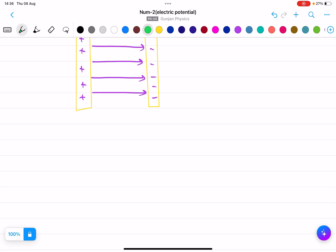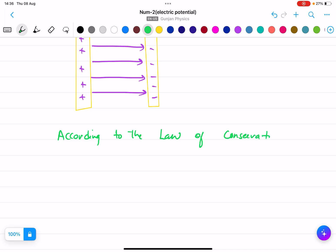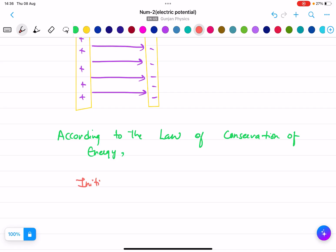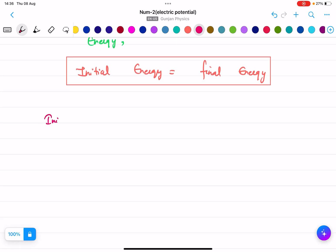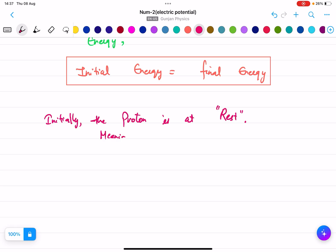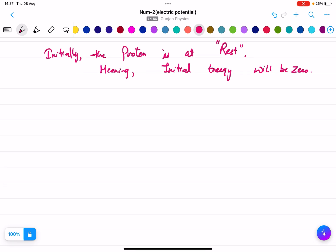To solve this, we apply the law of conservation of energy: initial energy equals final energy. Initially the proton is at rest, so the initial kinetic energy is zero. Writing initial equals final: 0 equals delta K plus delta U.